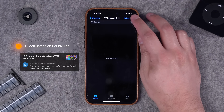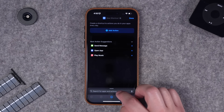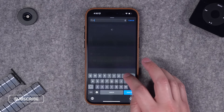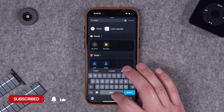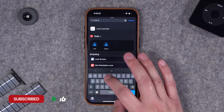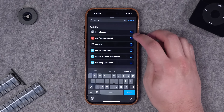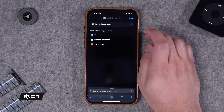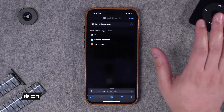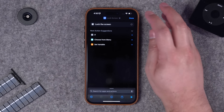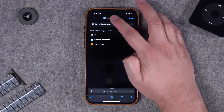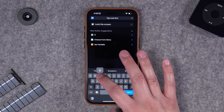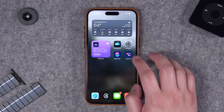First up is to create a shortcut that will lock our screen when we back tap. We'll hit the plus button to create a new shortcut and this is pretty easy because lock screen is actually a direct step right here in shortcuts. If I search for lock screen you'll see that action right here, I can tap it and add it - that's literally the entire shortcut. We'll call it something like 'tap lock screen'.